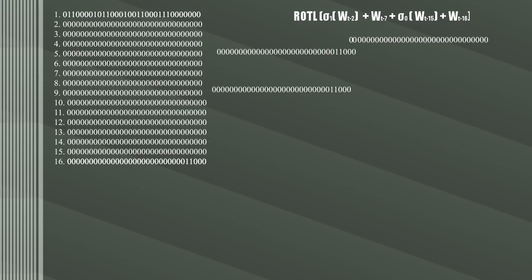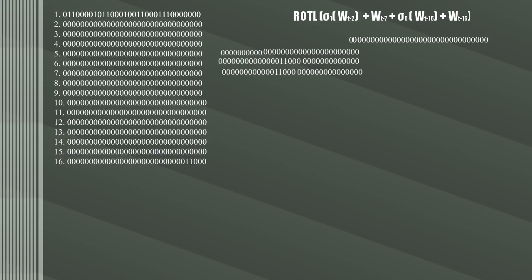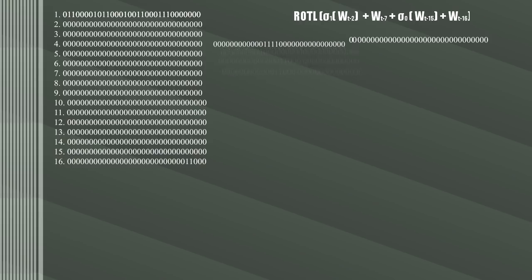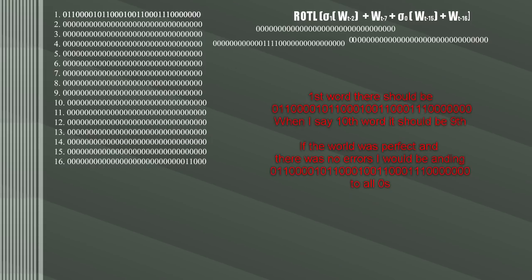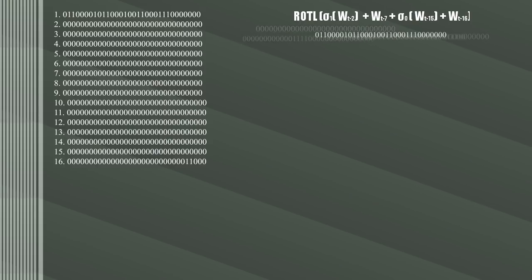Do the same for the word 2 places back, the 15th word, except right rotate by 17 and 19 places, then right shift by 10. Add it to the word 16 places back—the first word—and the word 7 places back, the 10th word. Add all these together and this is the 17th word.